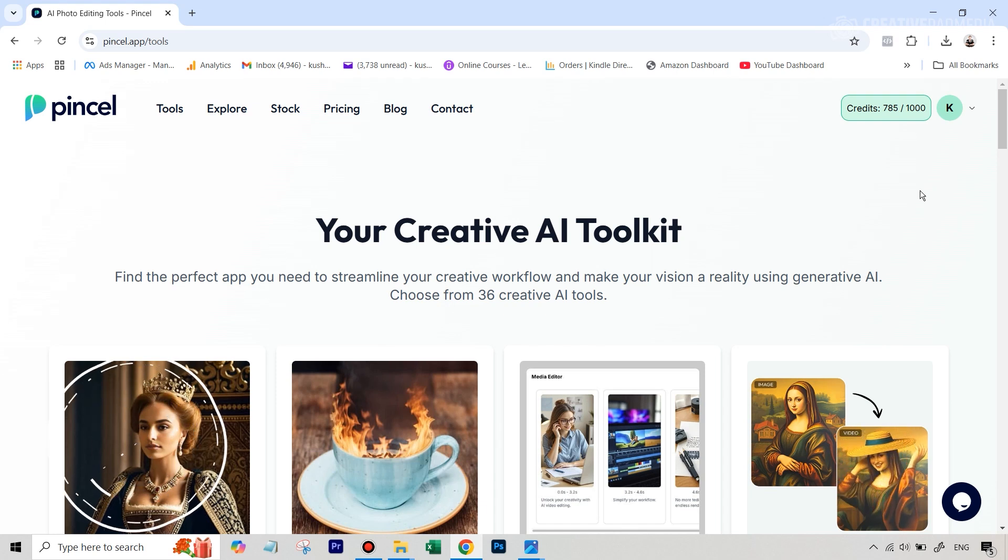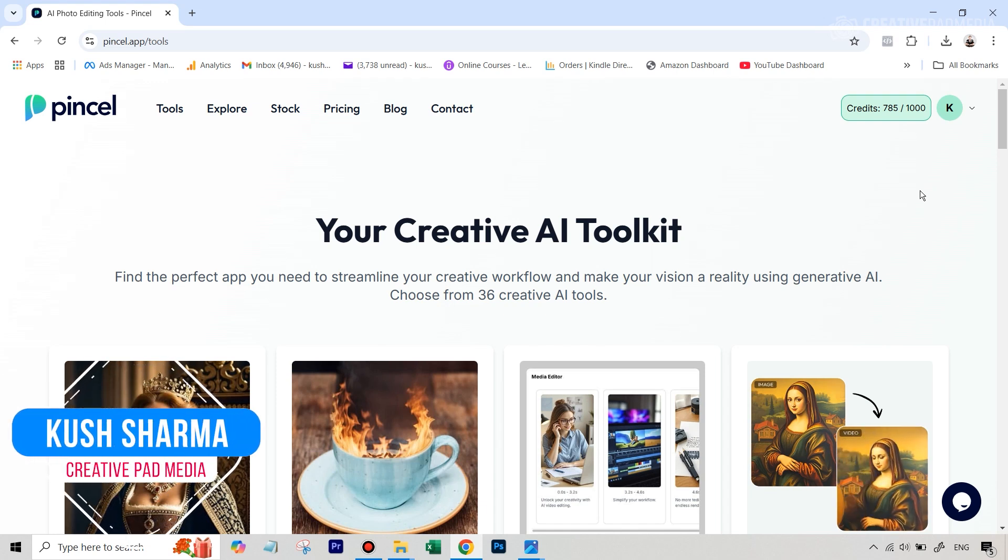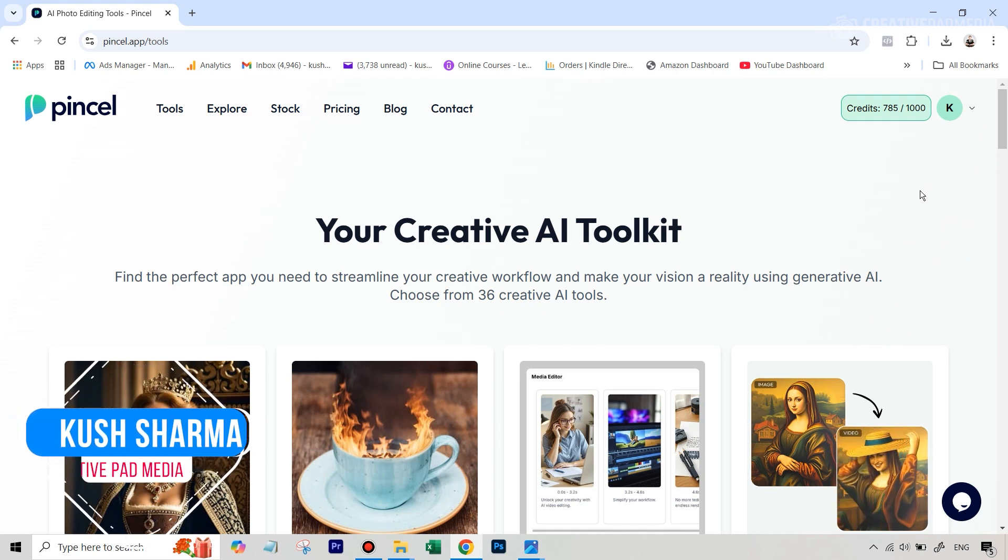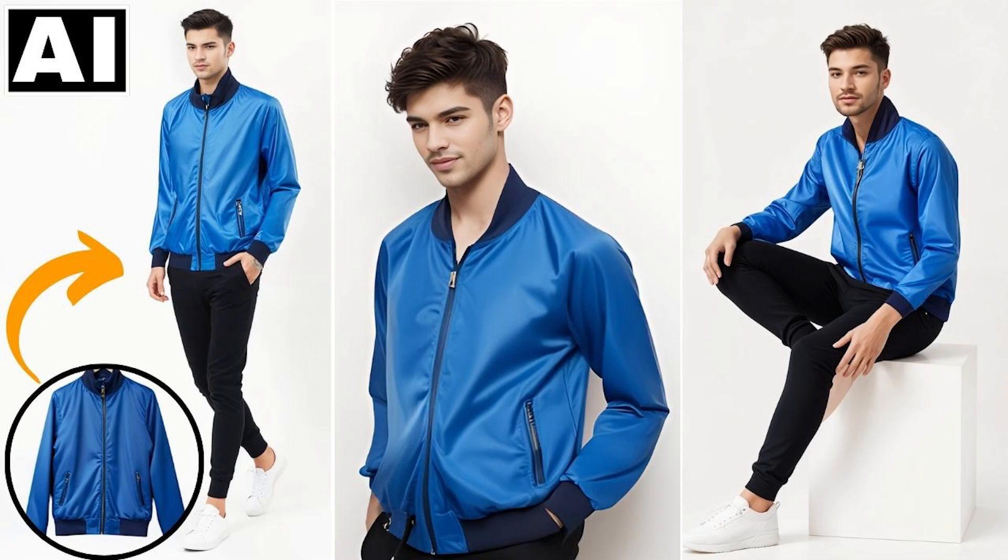Hello there, this is Kush Sharma from Creative Pad Media. In this tutorial, we'll be seeing how to use AI to do a virtual e-commerce photoshoot without ever stepping inside a studio.